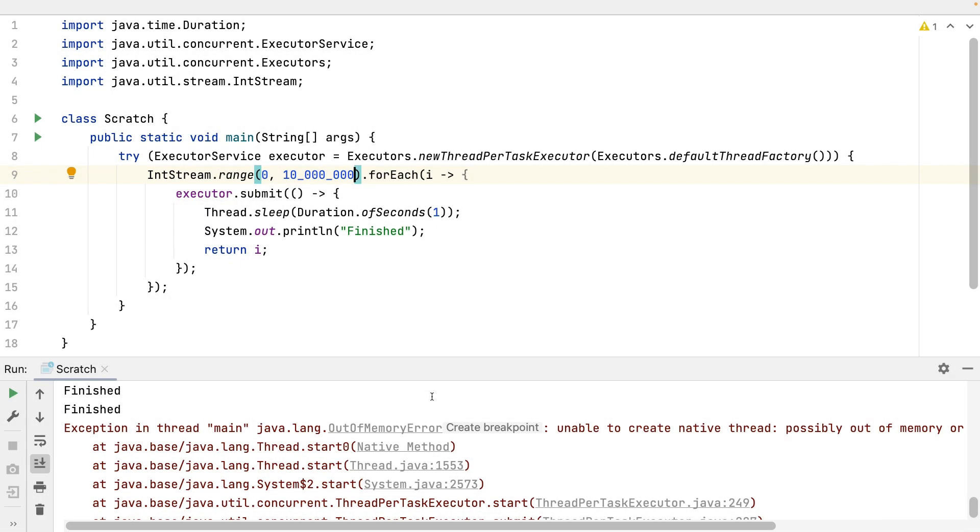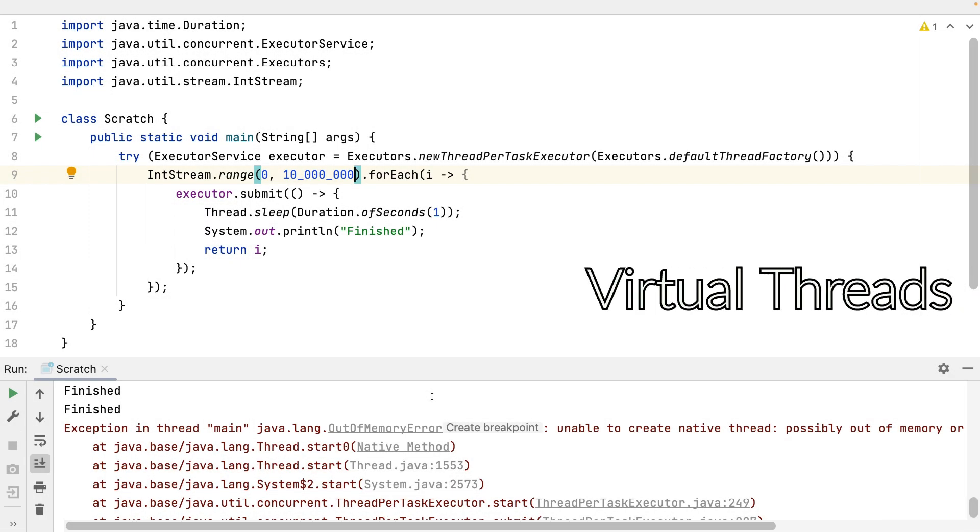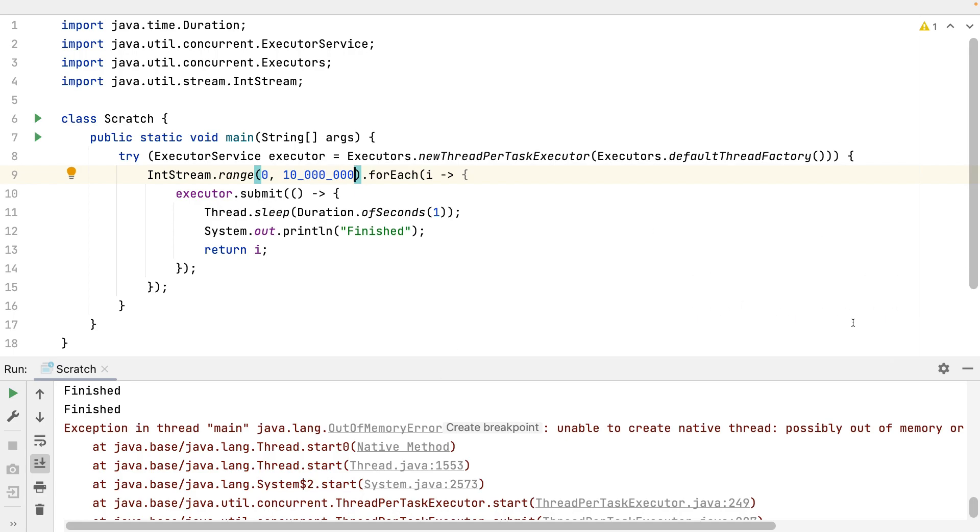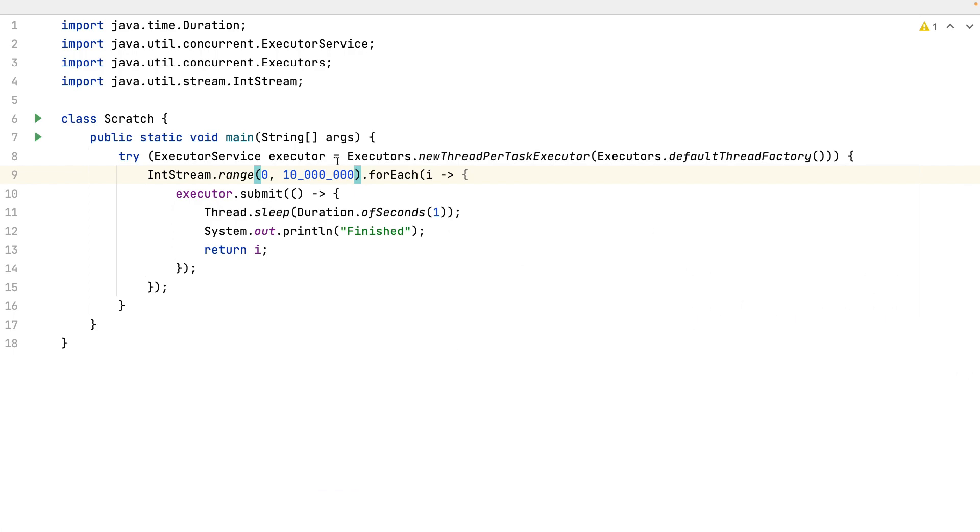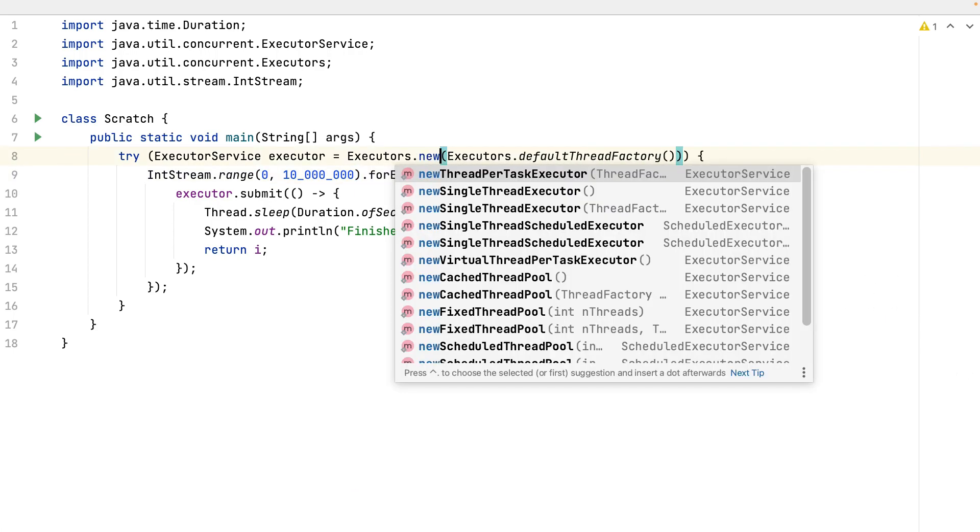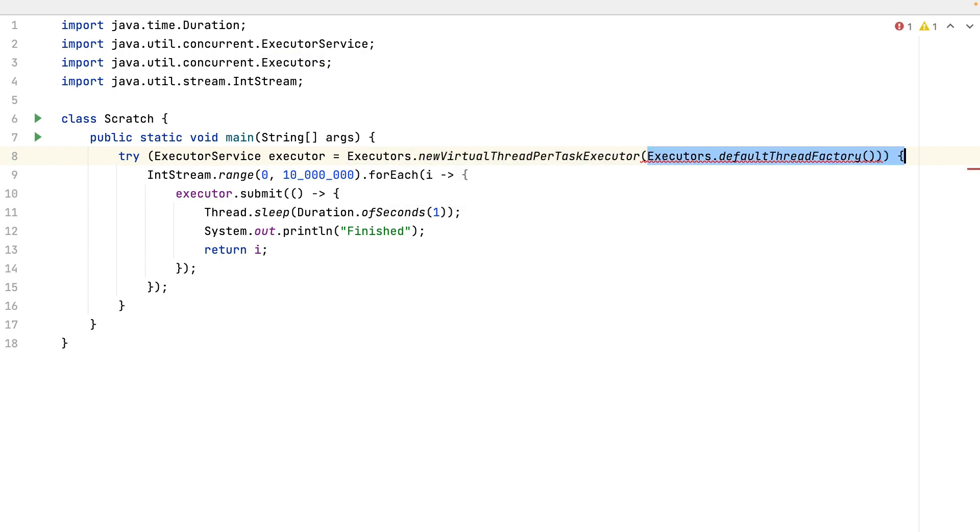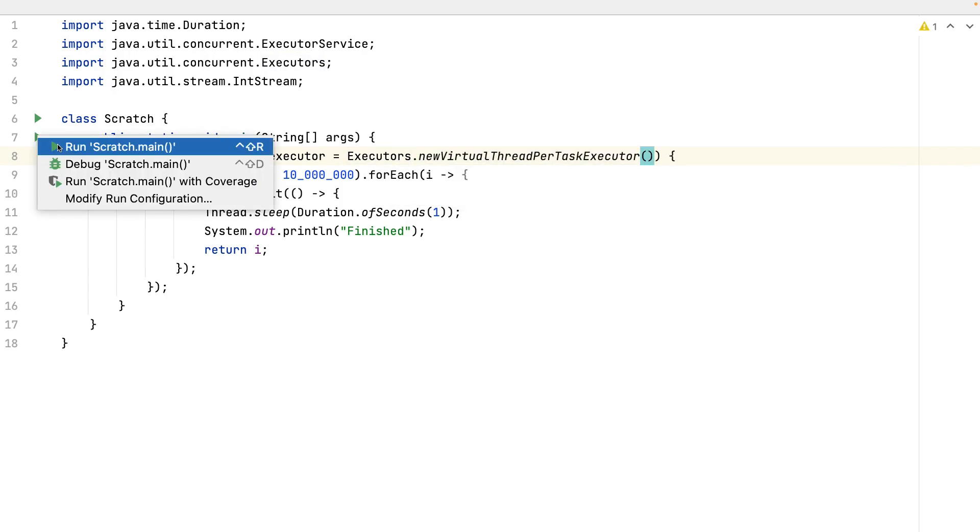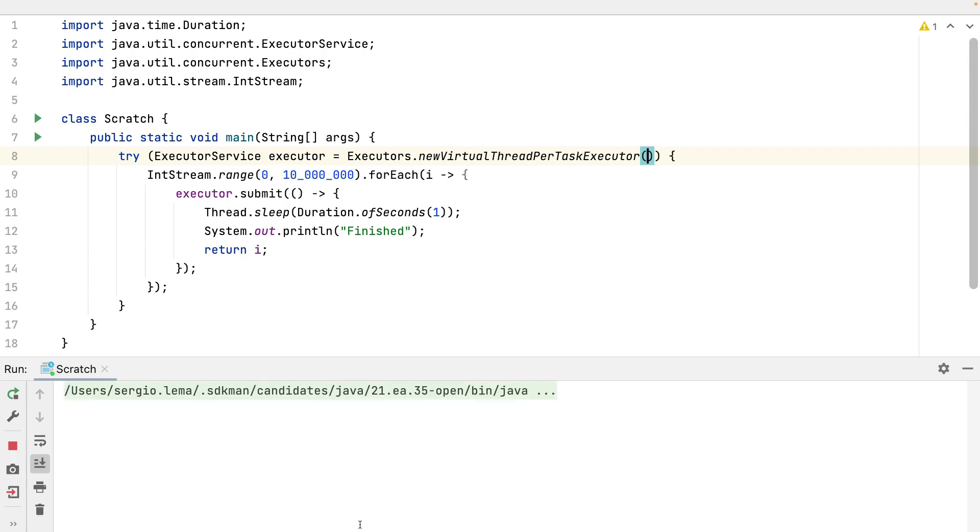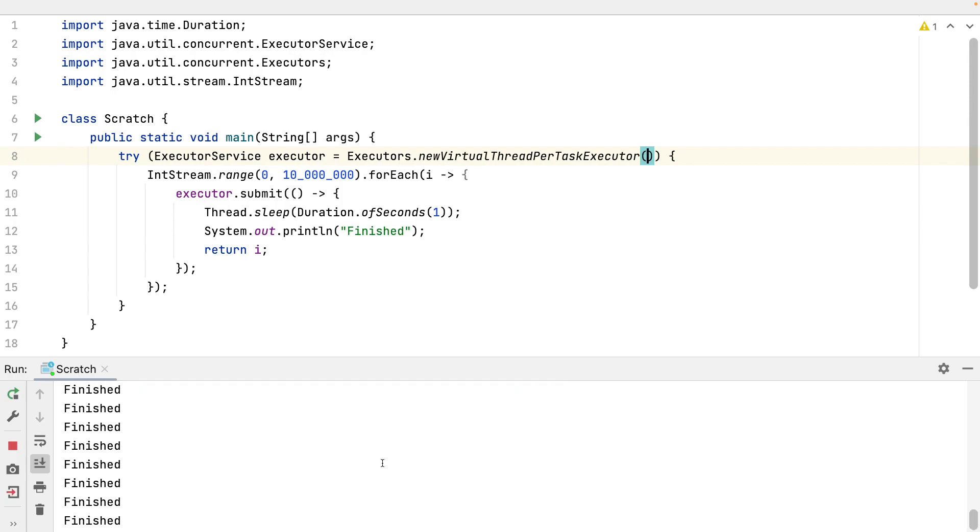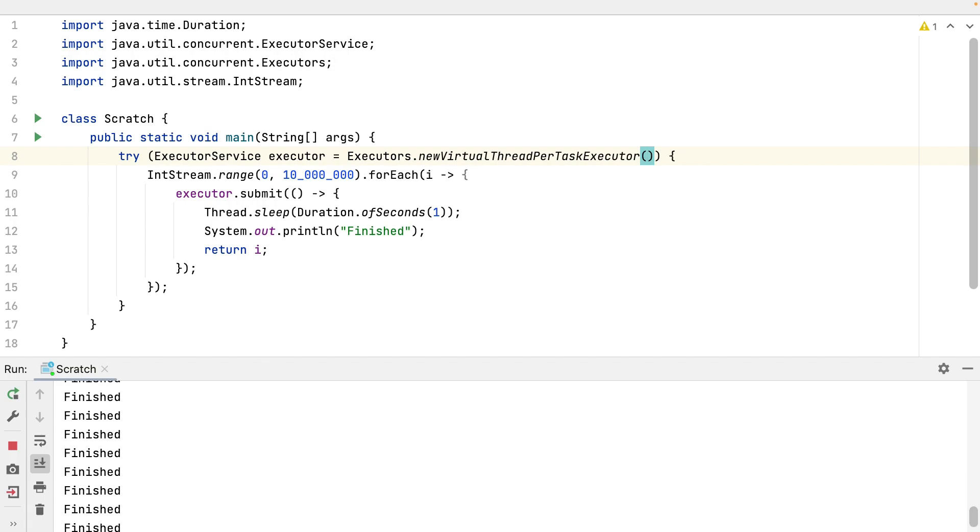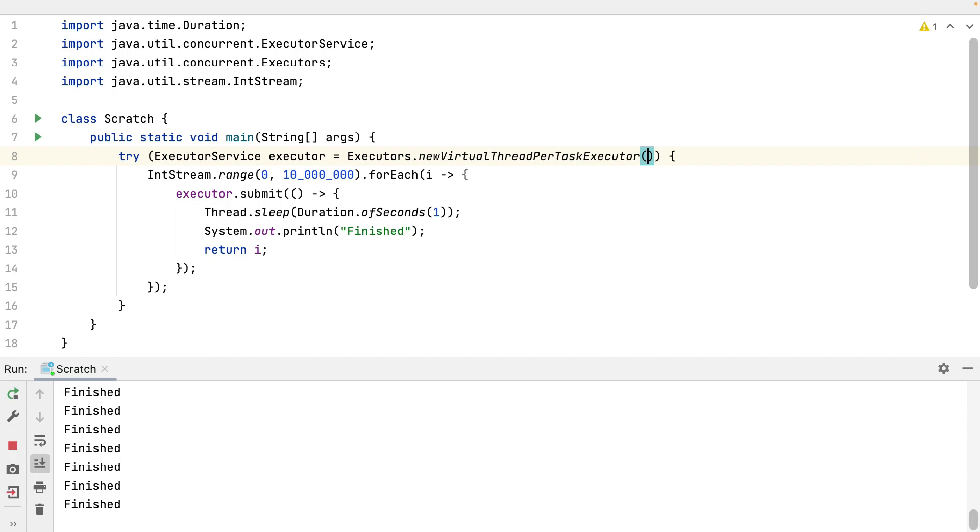But let's use now the virtual threads, which again 10 millions. It can continue and it finishes printing all the 10 millions. I didn't wait 10 millions seconds because the execution was run in parallel threads. How is that possible in my 12 CPUs laptop.